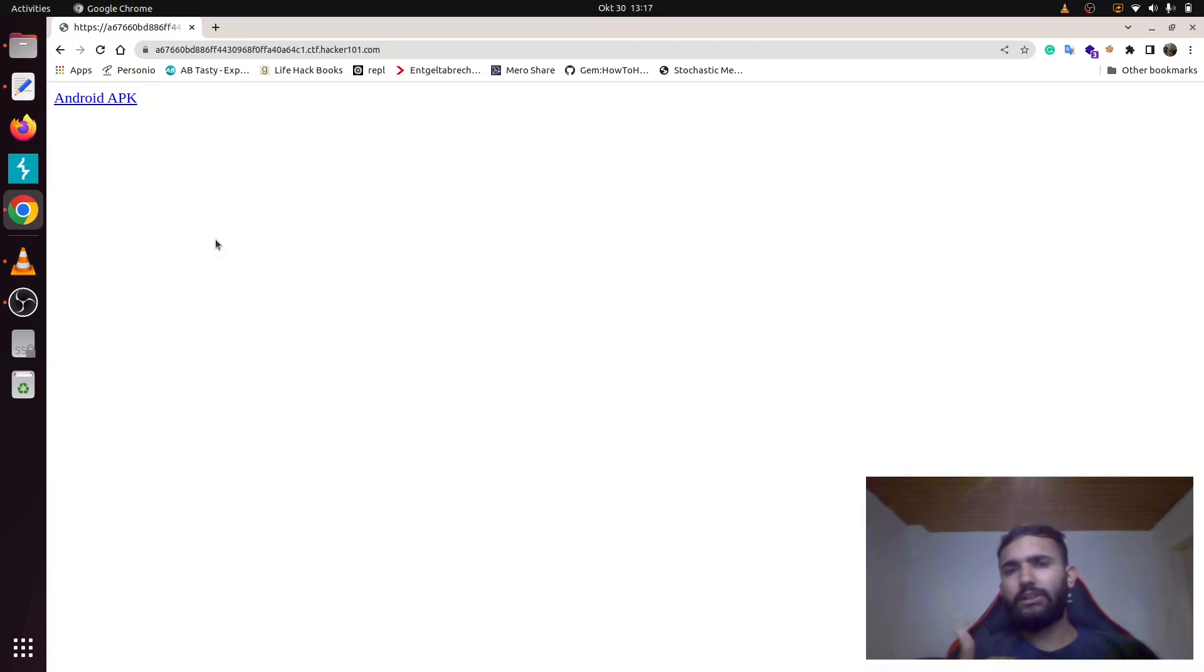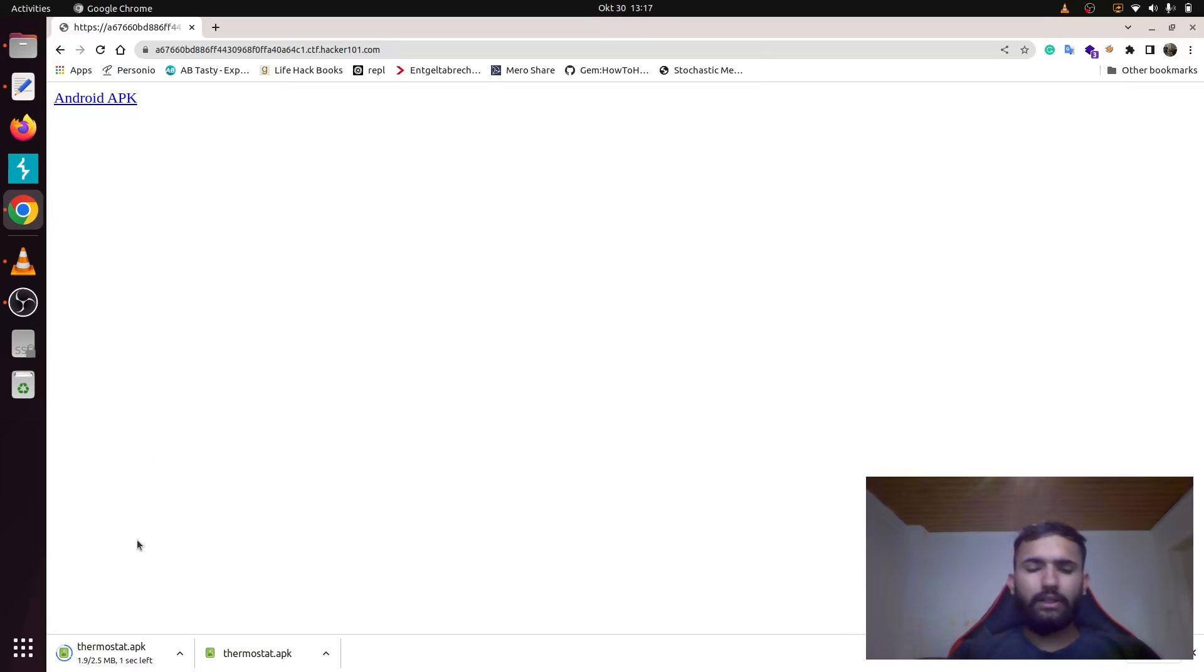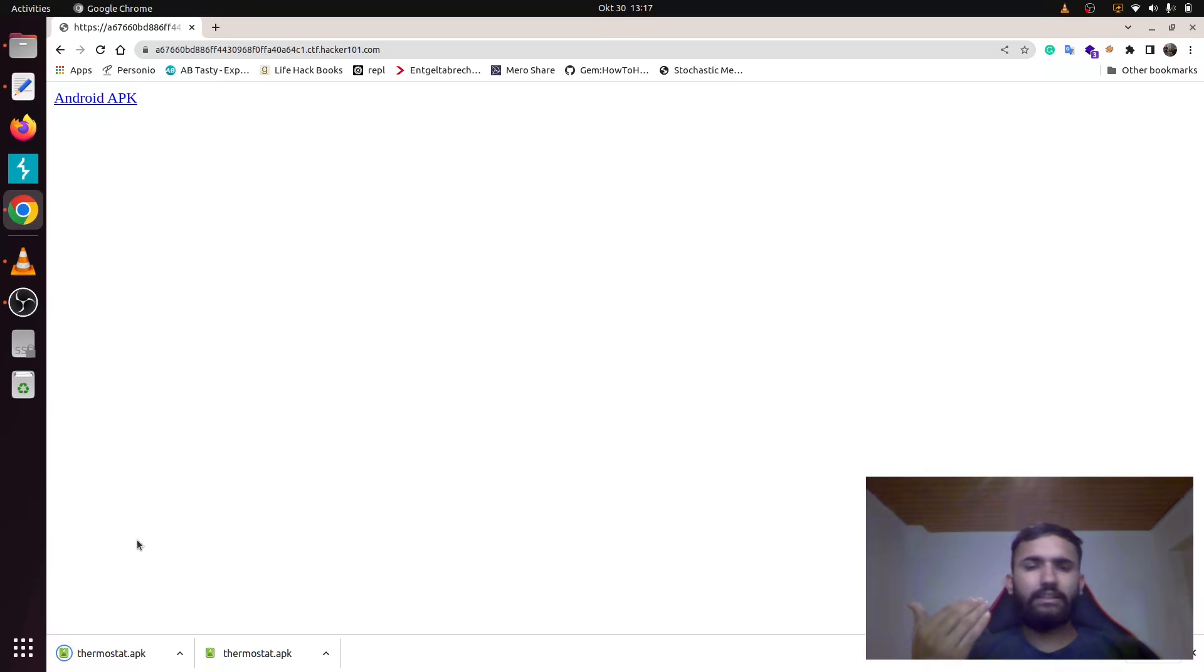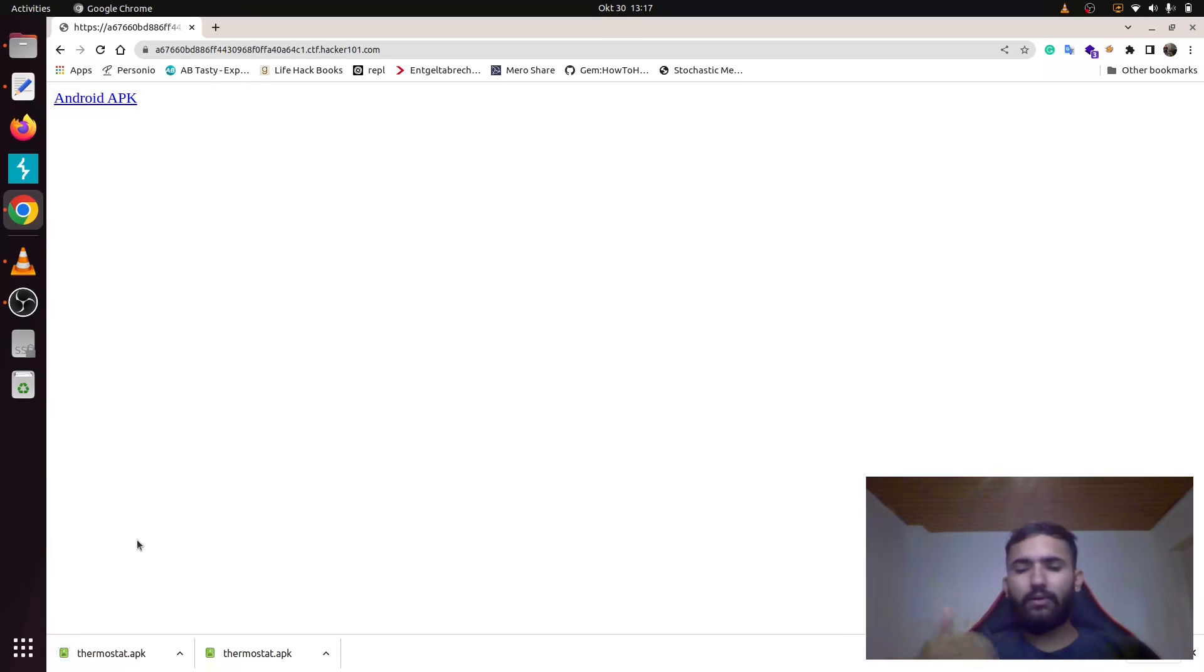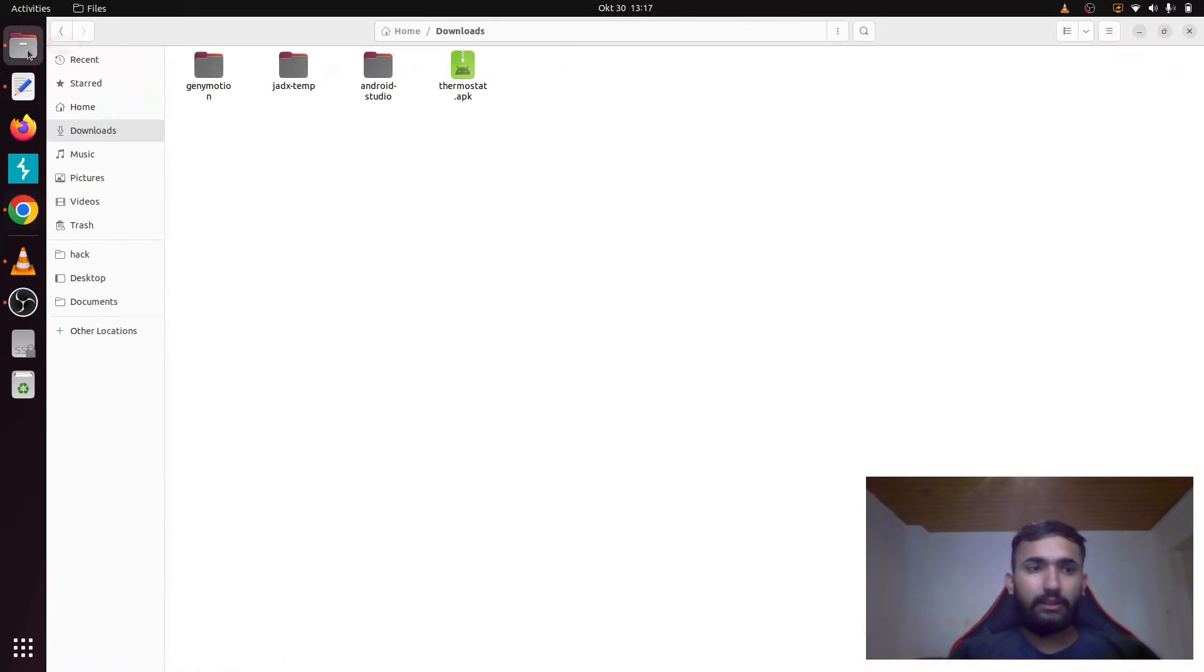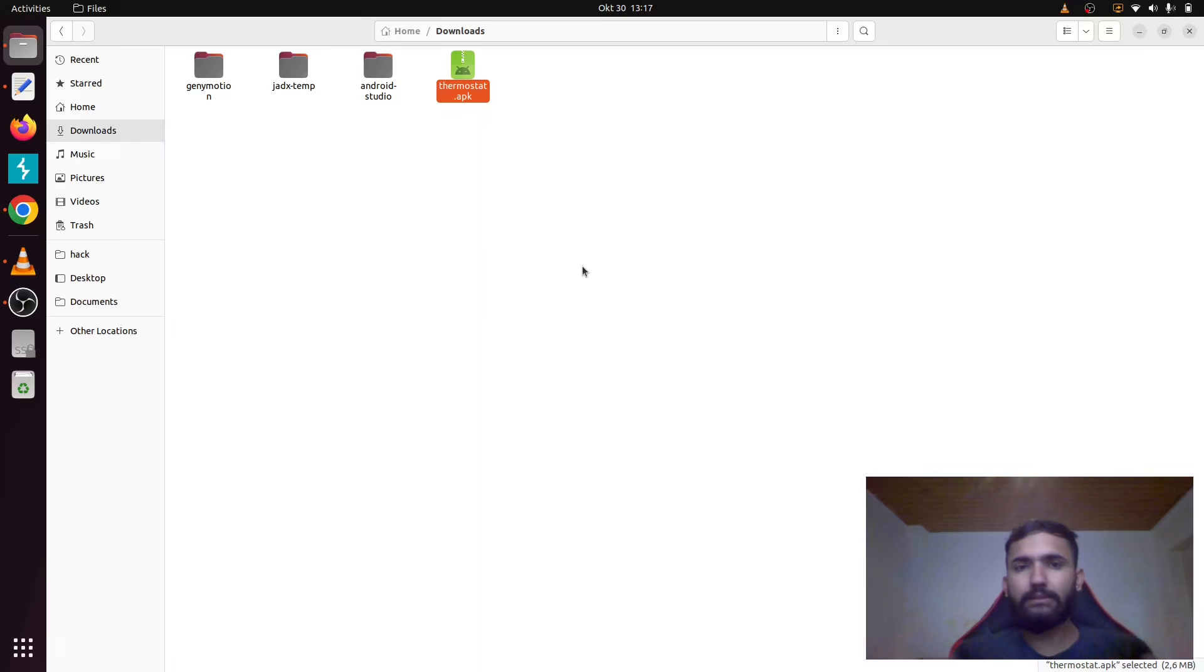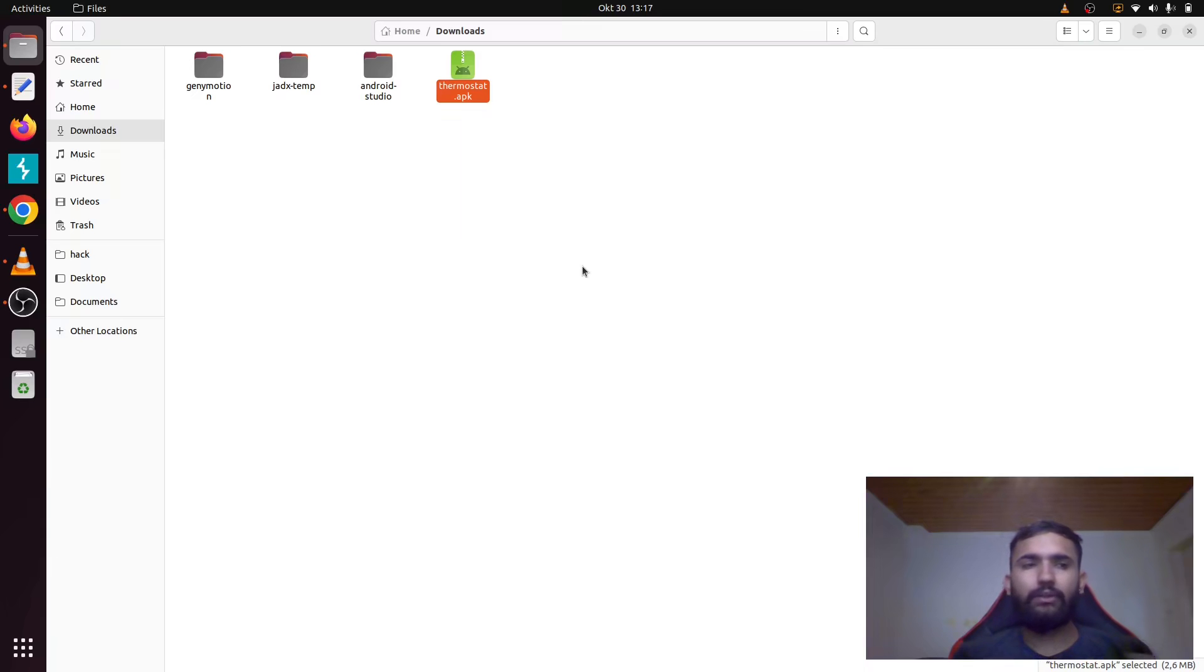The first thing you want to do is download this Android APK file. How this APK file works is you have a text editor like Android Studio that lets you write Java or Kotlin code for Android app deployment. Once you are done coding, you will build and compile it to create this dot APK file. If you want to actually read the code that made up this APK file, we have to decompile it back to the Java files.